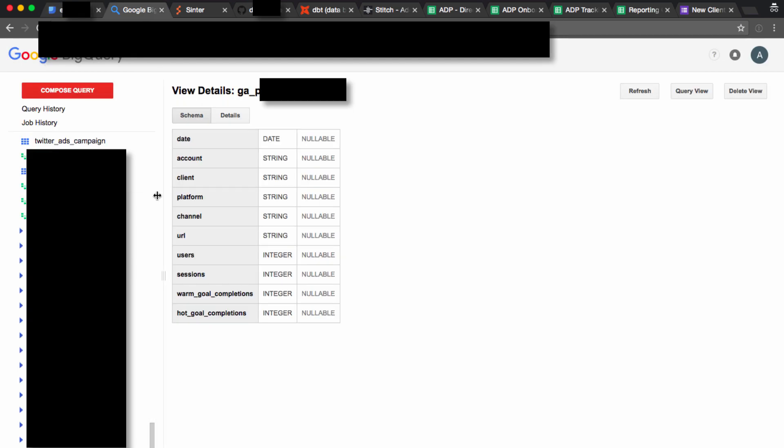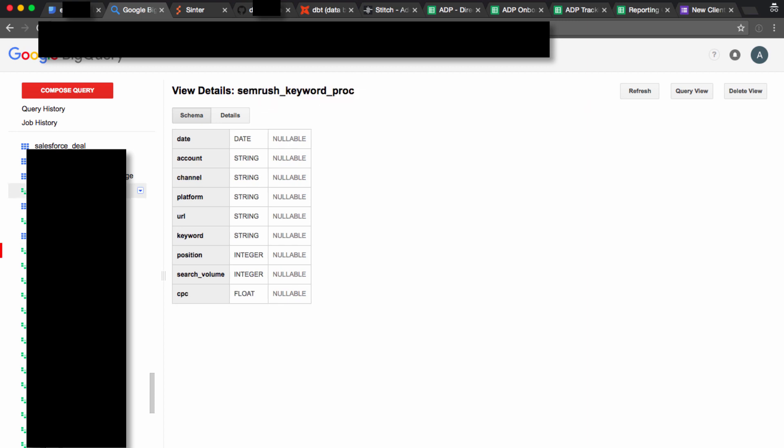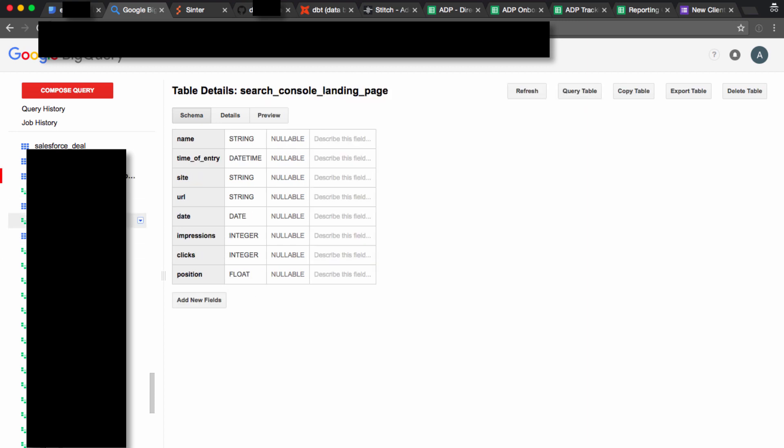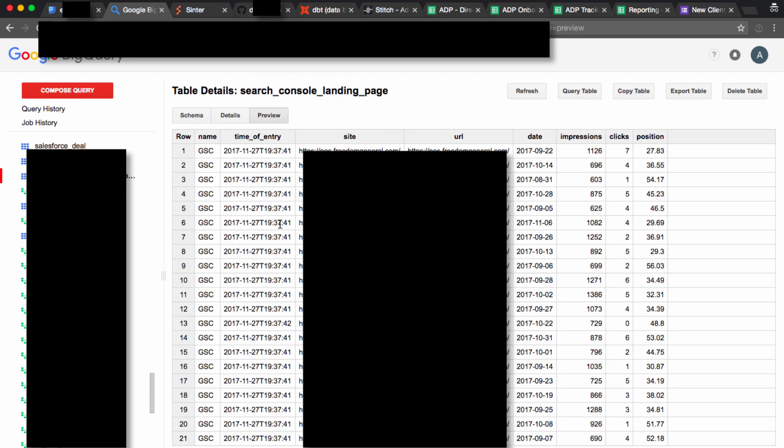Our database engine is BigQuery, so we can't do any of this without getting all the data that we need to analyze into BigQuery and modeled in a consistent way.